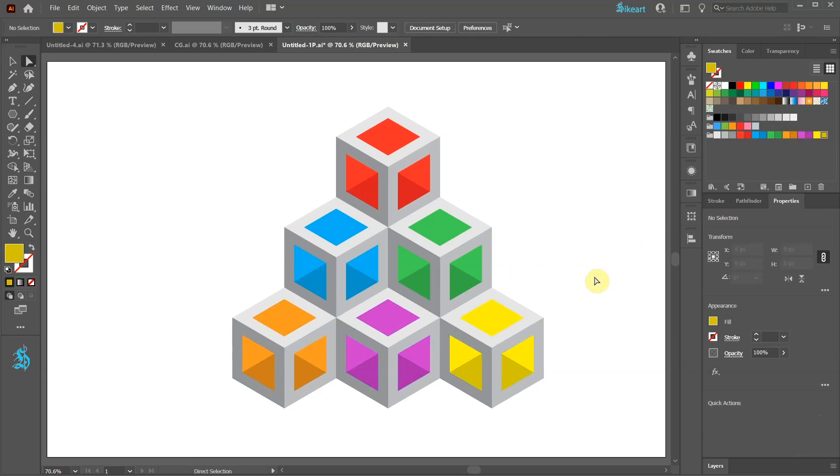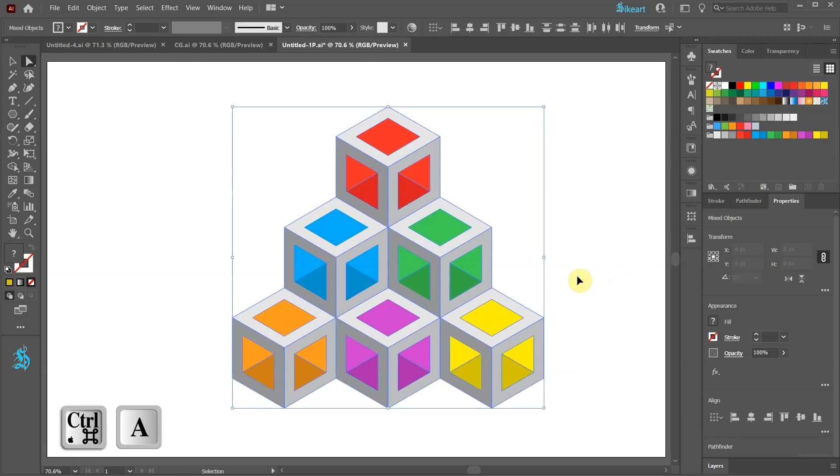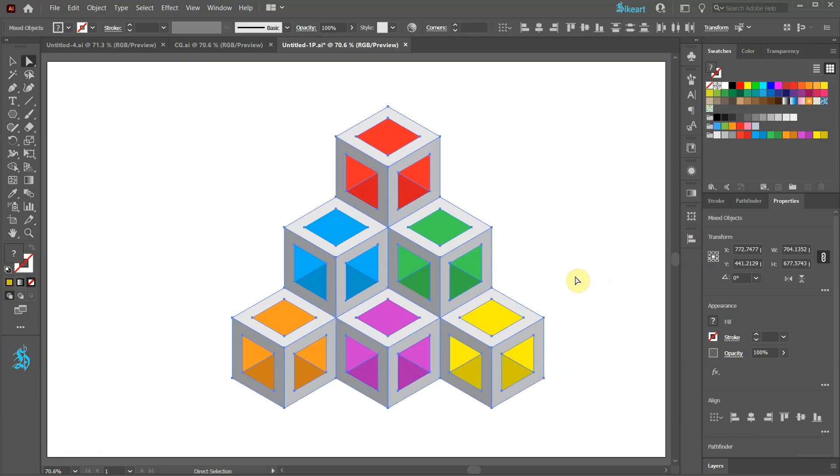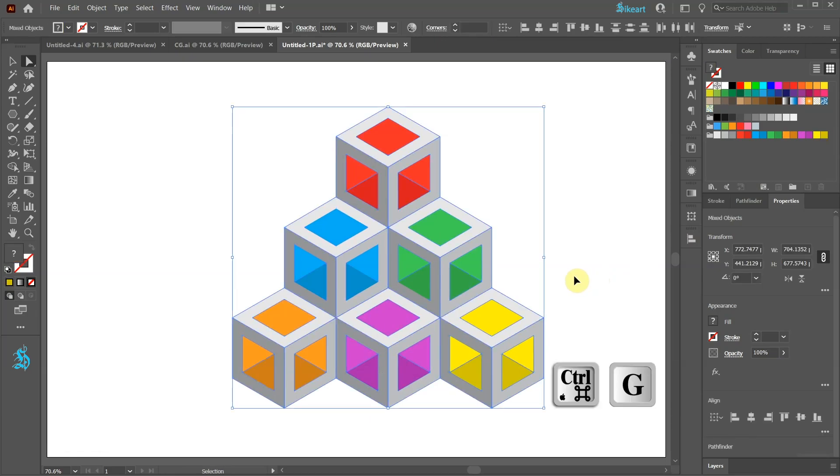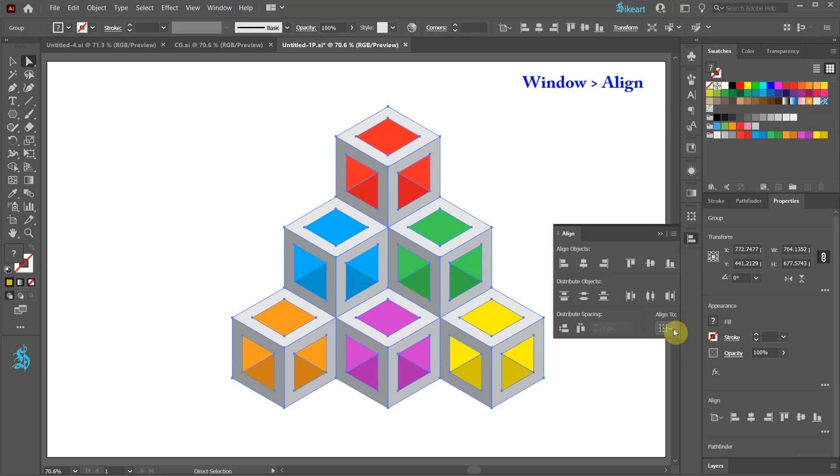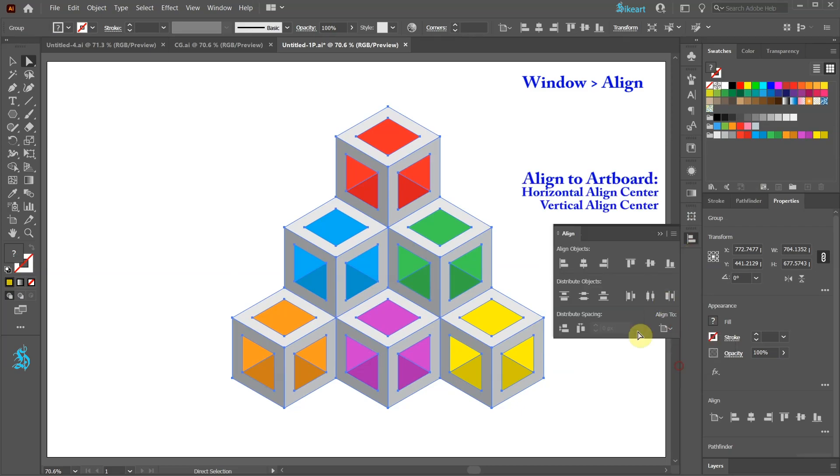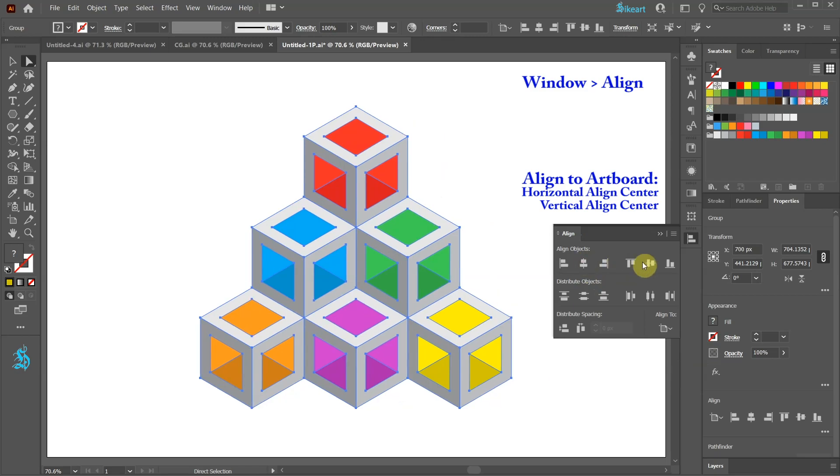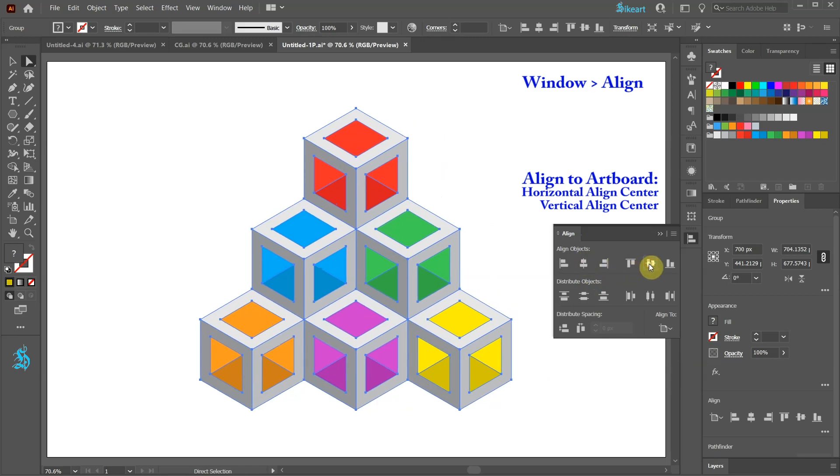Finally select everything. Group it together. Open the Align window. Make sure the Align to Artboard is checked. And choose Horizontal and Vertical Align Center.